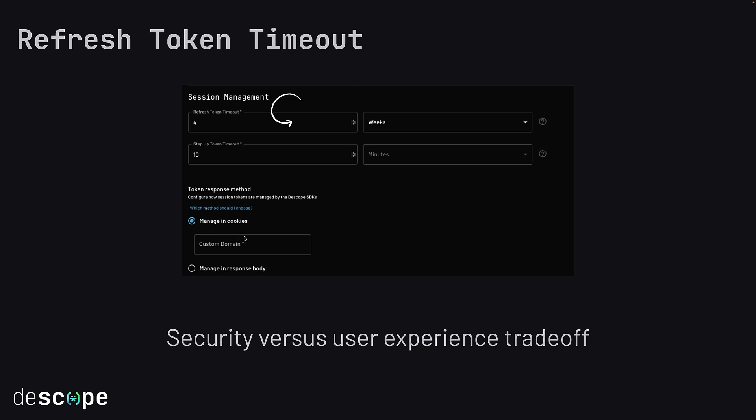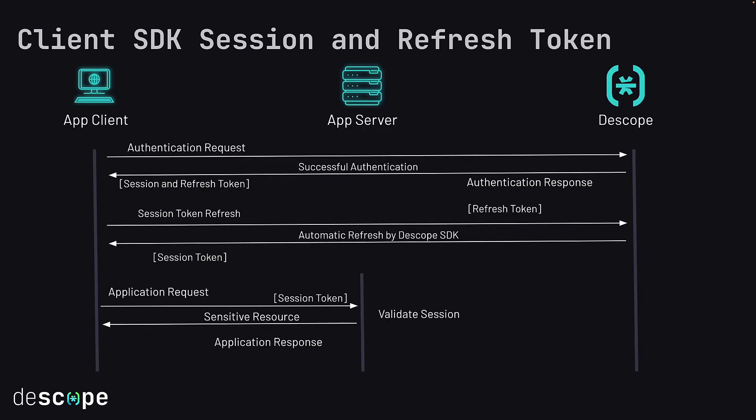The refresh token timeout can be configured in the Descope console. When choosing a refresh token timeout, consider the user experience versus security trade-off. A longer refresh token timeout means the user will not need to log in for that entire window, but it is also less secure for certain application types.